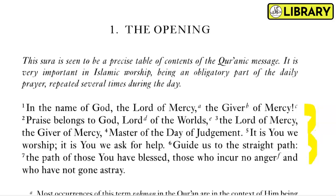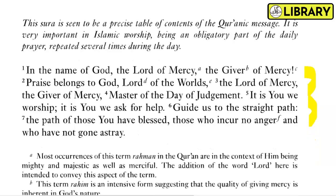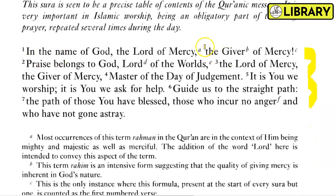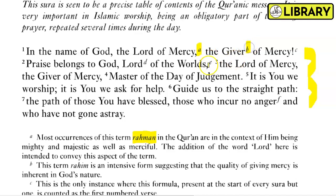Looking at the first Ayah — the term Rahman in the Quran is mostly in the context of God being mighty and majestic as well as merciful. The addition of the word 'Lord' here is intended to convey this aspect. Then there is Rahim — this term is an intensive form, suggesting that the quality of giving mercy is inherent in God's nature.